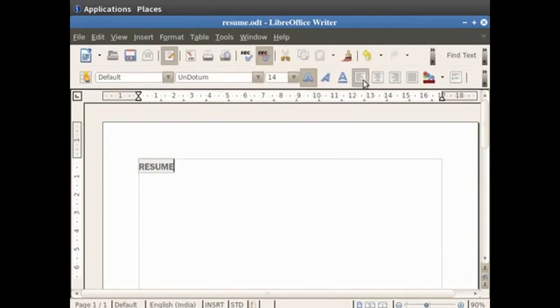If we click on align right, you will see that the word resume is now aligned to the right of the page.